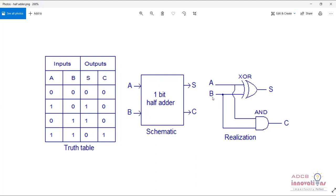Let me show you the truth table and the circuit diagram of half adder. For half adder, it consists of two inputs A and B. There is one XOR gate which gives us the sum, and the AND gate gives us the carry. The truth table: when both inputs are 0, sum is 0 and carry is 0. For 1-0 and 0-1, sum is 1, carry is 0. For 1 and 1, sum becomes 0 because 1 goes to carry.